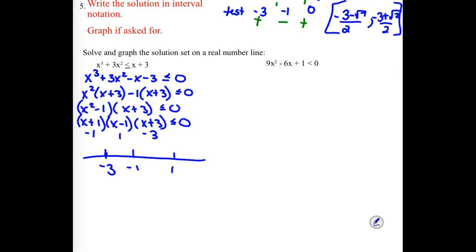Factoring x² − 1 into (x + 1)(x − 1). So our possible zeros are −1, positive 1, and −3. On the number line you need −3, −1, and positive 1 — we know we hit zero at those values. We have to test something in each interval, so let's use −4, −2, 0, and 2.